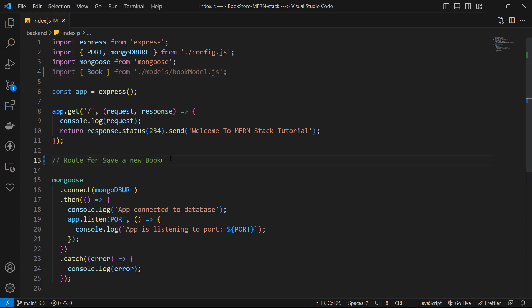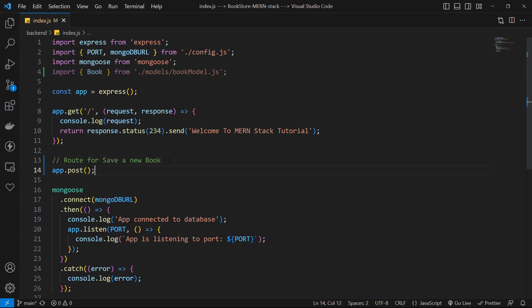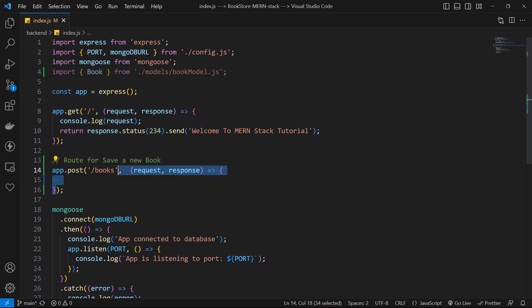Then let's use Express app and create app.post. The first parameter is route, so I use slash books. The second parameter is a callback function. This function receives request and response and handles them. Because working with Mongoose is an asynchronous process, we can use async keyword for our callback function.